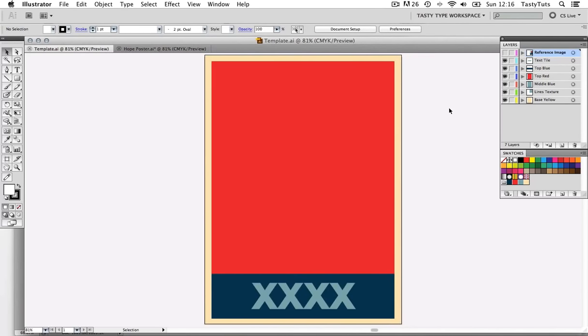This is a template I have set up earlier, and before we begin, I really insist you download this — it's going to help you create your own artwork very easily. All download links for the font and images are in the description. Remember, you're going to have to install the font first, as if you open the document before installing the font it won't be the same. Now the font used in this tutorial is not 100% the same, but it is very close.